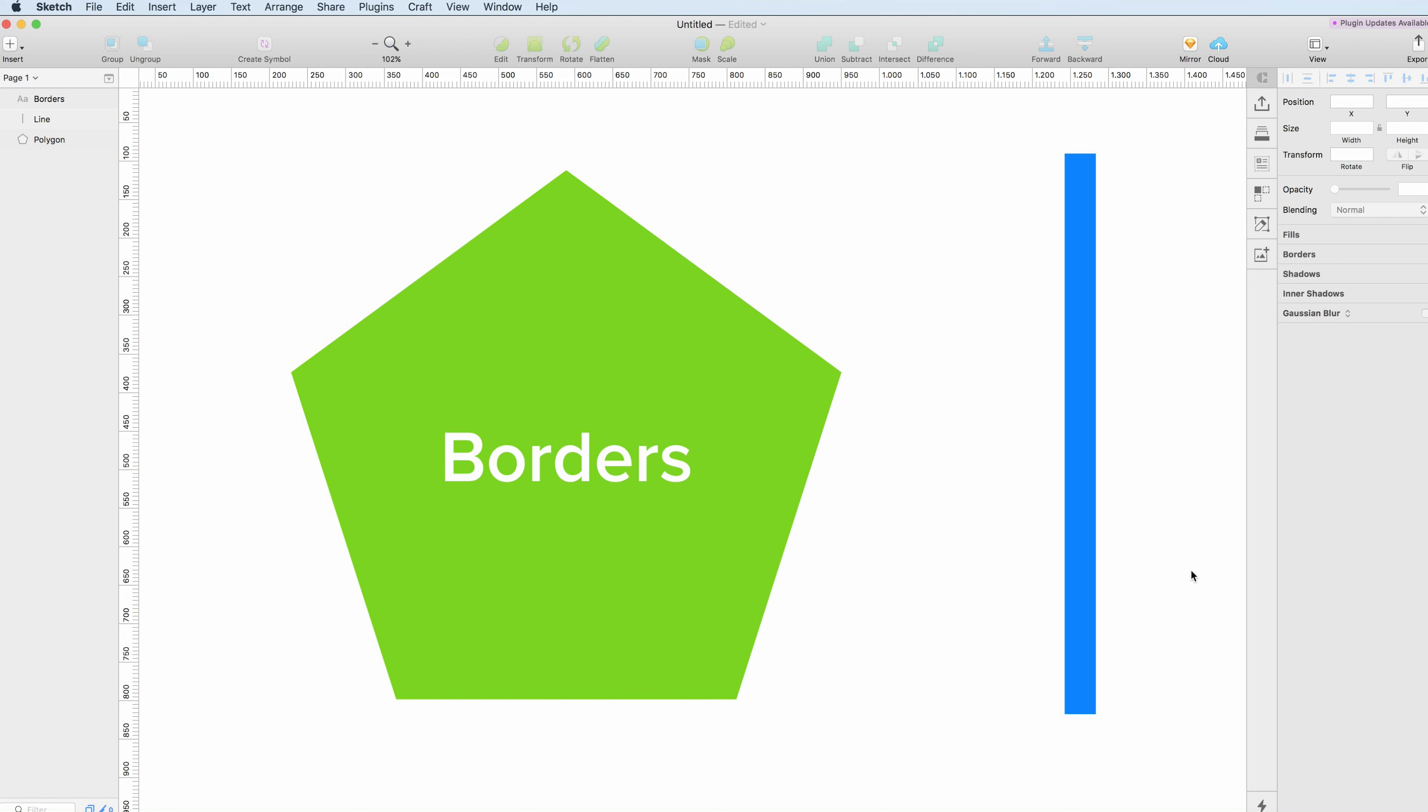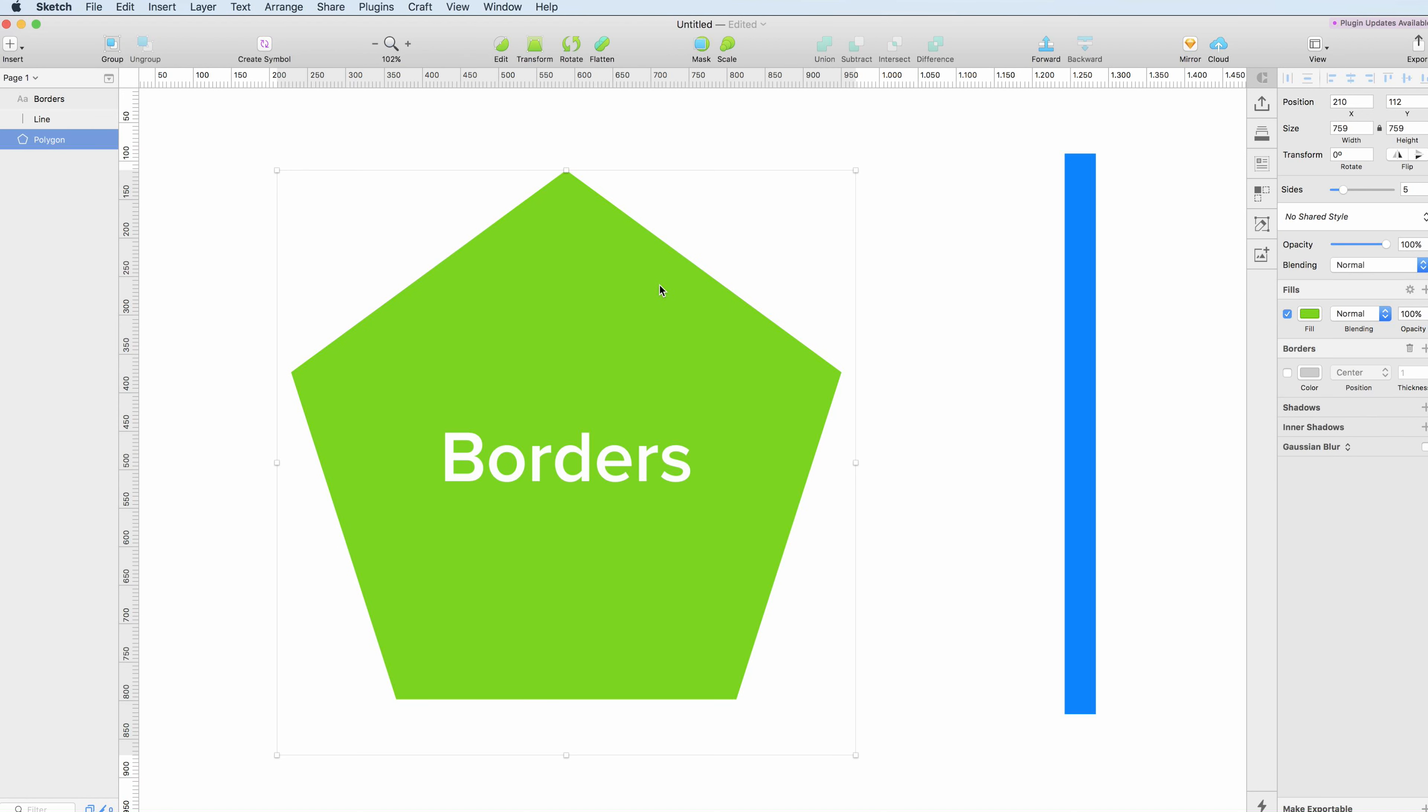Hello guys and welcome in this tutorial in which we're going to talk about borders in Sketch. As you select the object, you can see on the right this borders menu panel. You can simply click on it to make it visible. If you don't have a border, you can simply add a new border by clicking the plus icon.